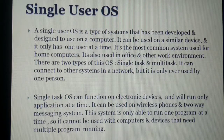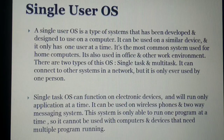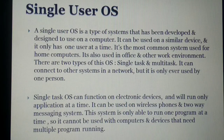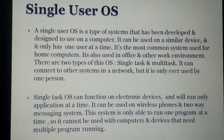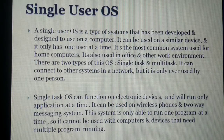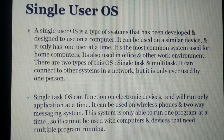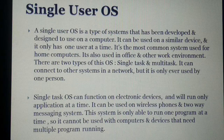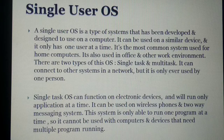What is a single user operating system? A single user operating system is a type of system that has been developed and designed to be used on a computer or similar device, and it only has one user at a time. It is the most common system used for home computers and is also used in office and other work environments. There are two types: single task and multitask.